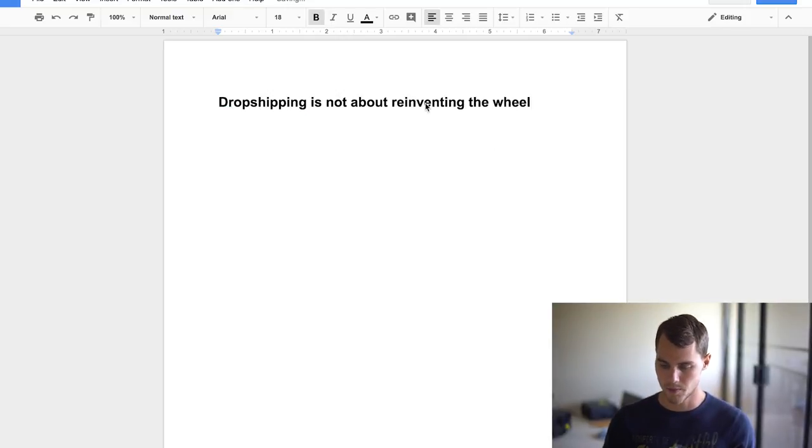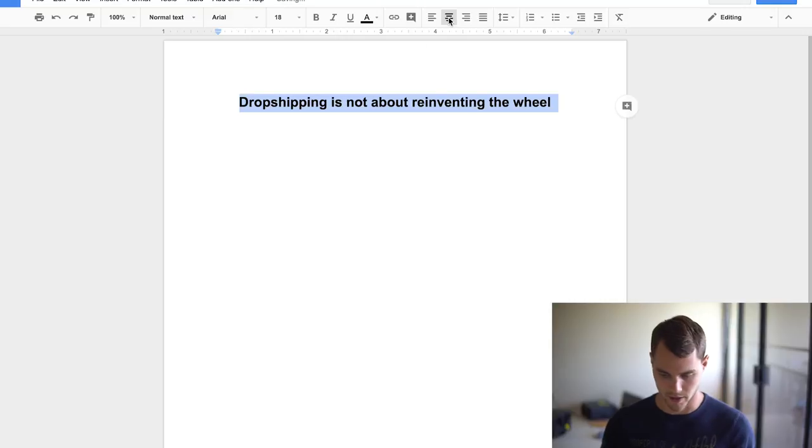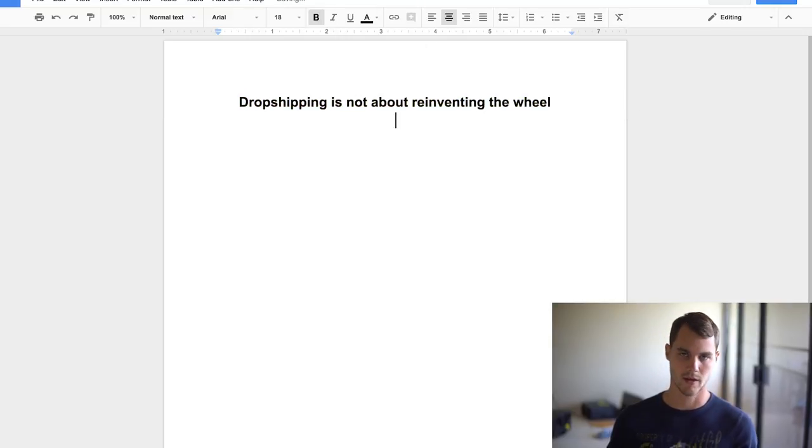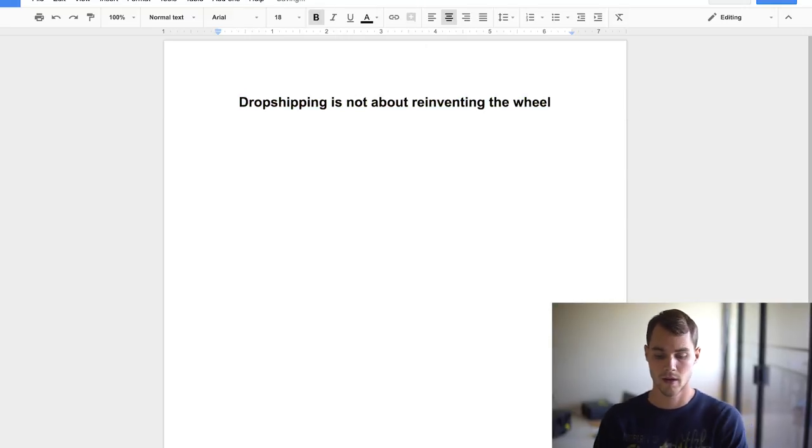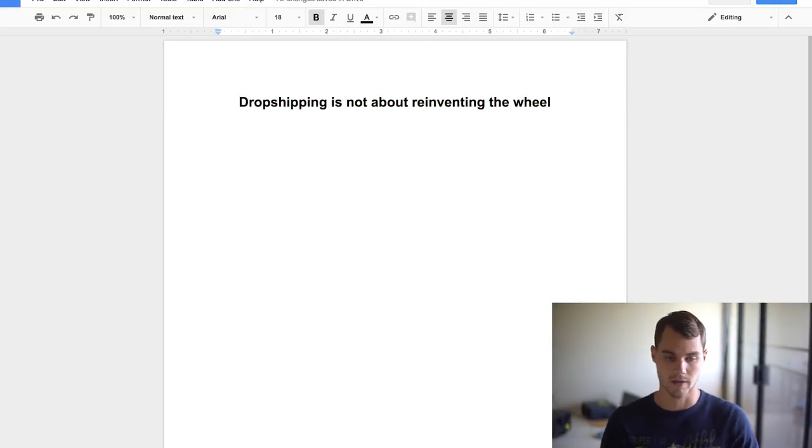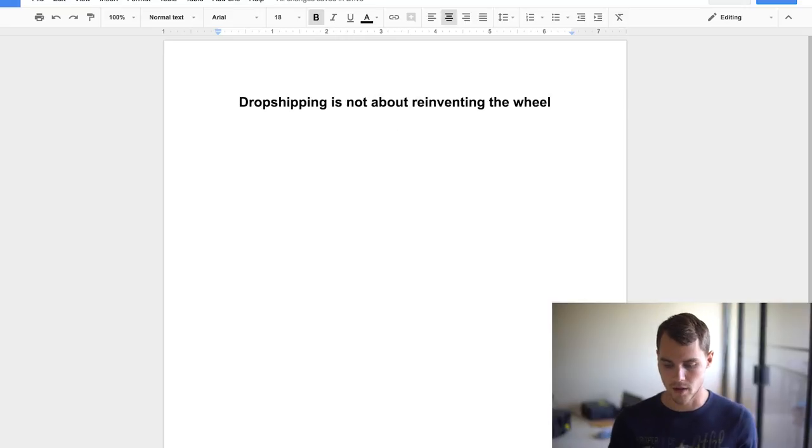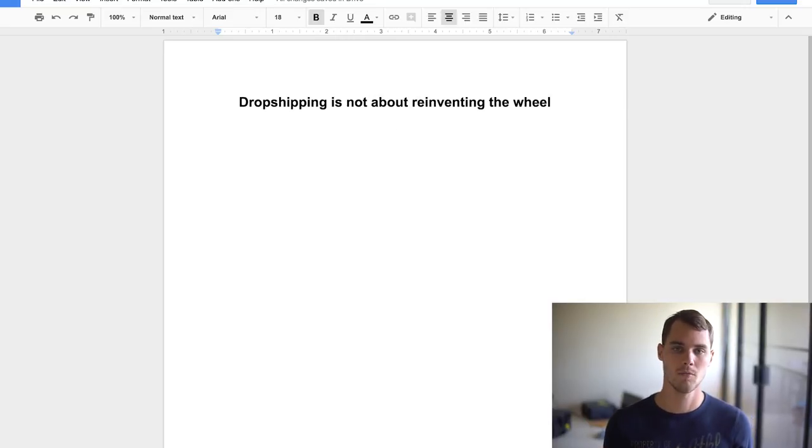So many people want to go out there and find the next greatest product, the newest thing, whatever it is. And that's fine, you can make money doing that. But dropshipping is not about reinventing the wheel.